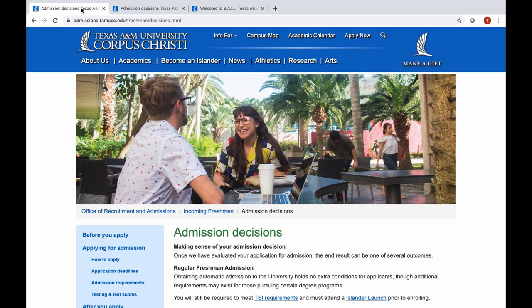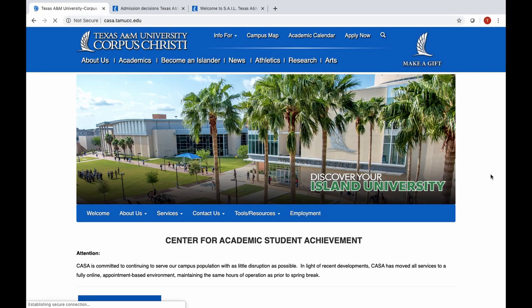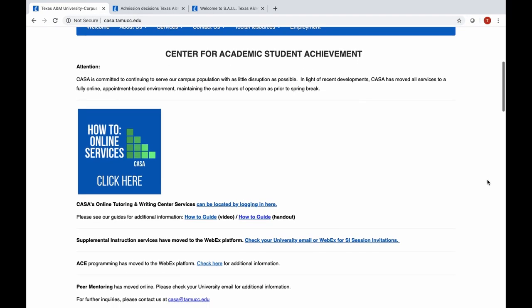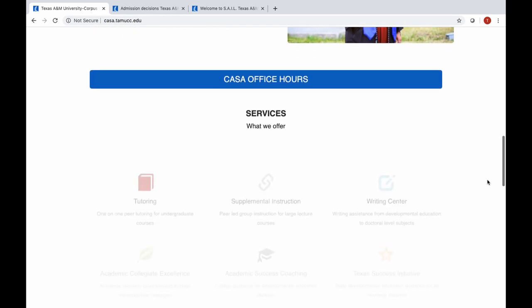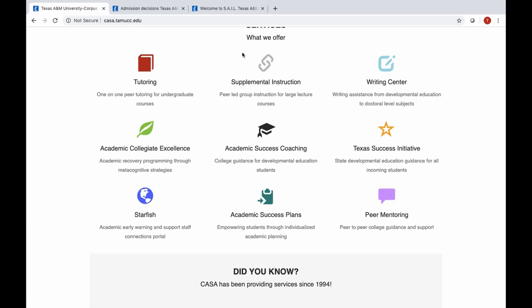We're going to talk about some of the services that CASA has to offer. We'll go to casa.tamucc.edu — here is CASA's main page. Part of your conditional admission is filling out an academic success plan, which we talk about in another video — there is a link in the description. For now, I want to talk about attending tutoring, supplemental instruction, and the Writing Center, which is the academic support that CASA offers along with peer mentoring.